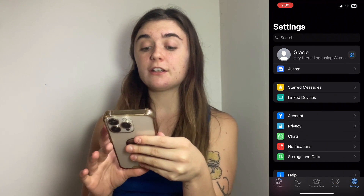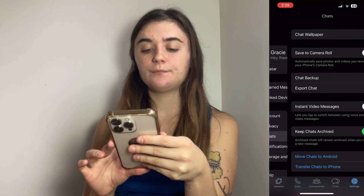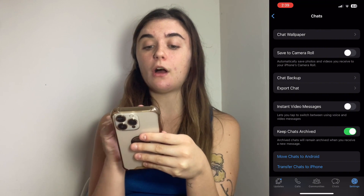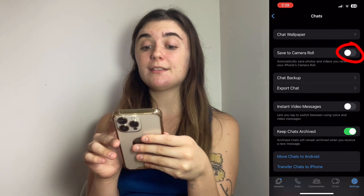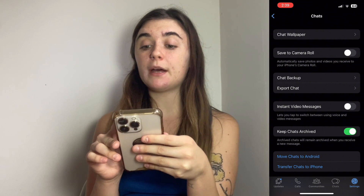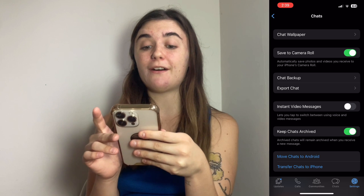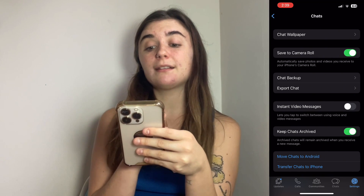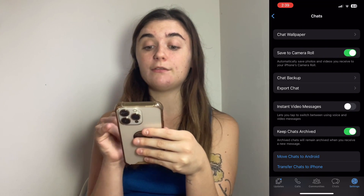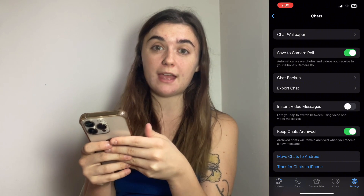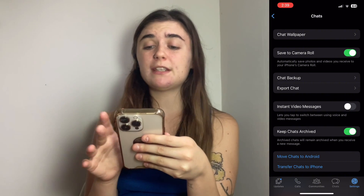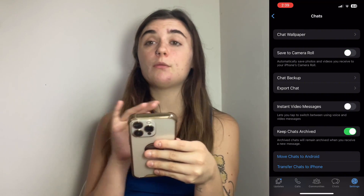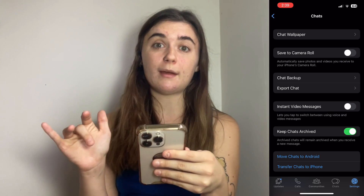Once you're there you're going to click on Chats, and right away you're going to find the Save to Camera Roll option. As you can see mine is turned off, but if yours is turned on it'll tell you it's going to automatically save photos and videos that you receive to your iPhone's camera roll. So it's super easy — all you have to do is click that off button and the media will no longer be automatically saved.